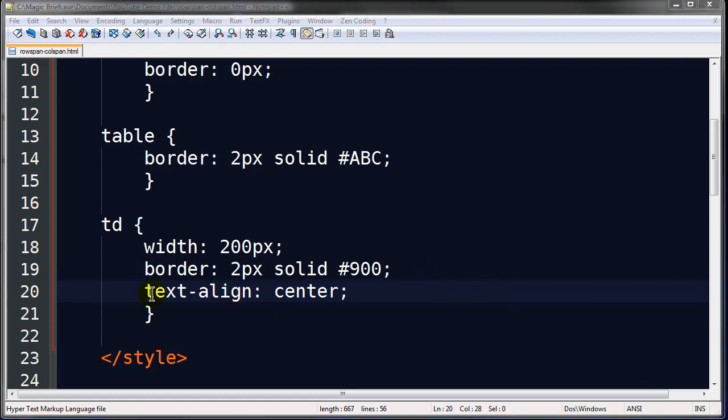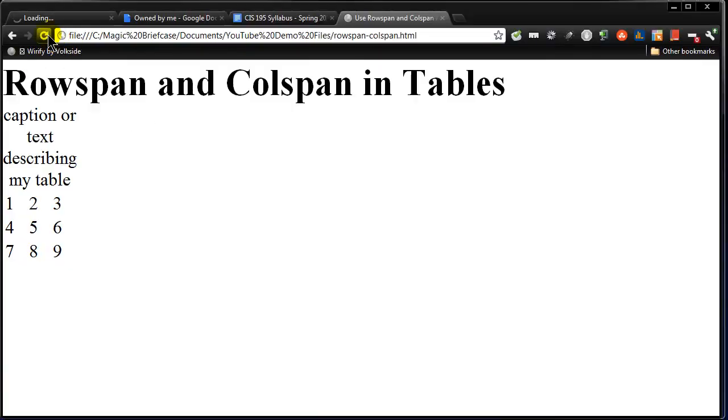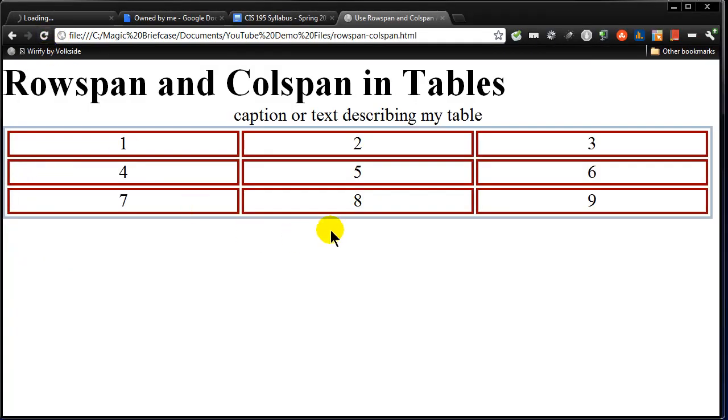Just go ahead and center the contents within those cells. So now, when I head back over to my browser and refresh. Now you can sort of see, wow, okay. Now that table is really looking like something.